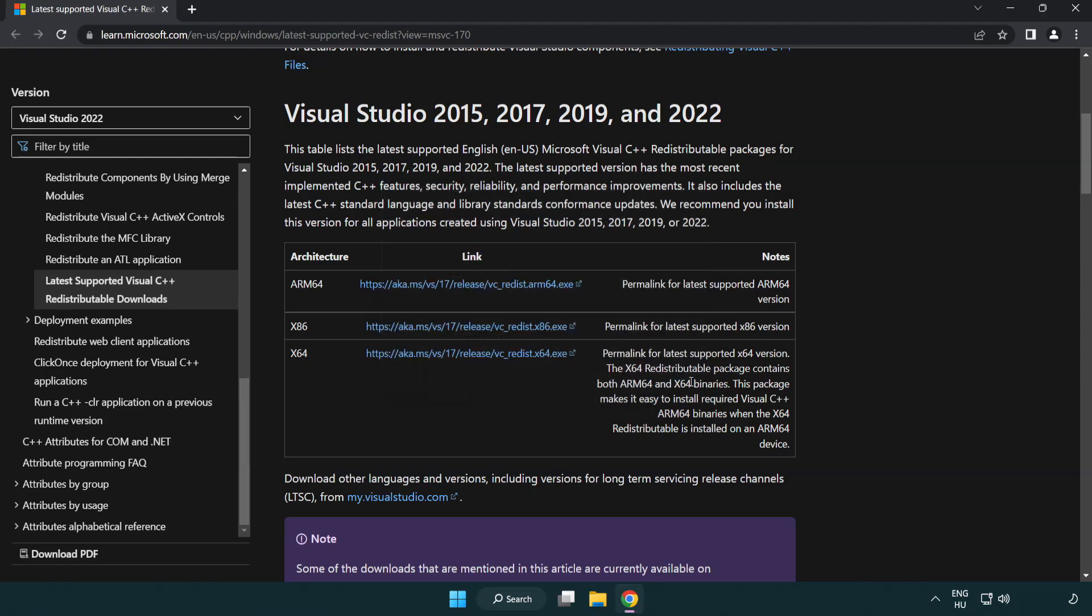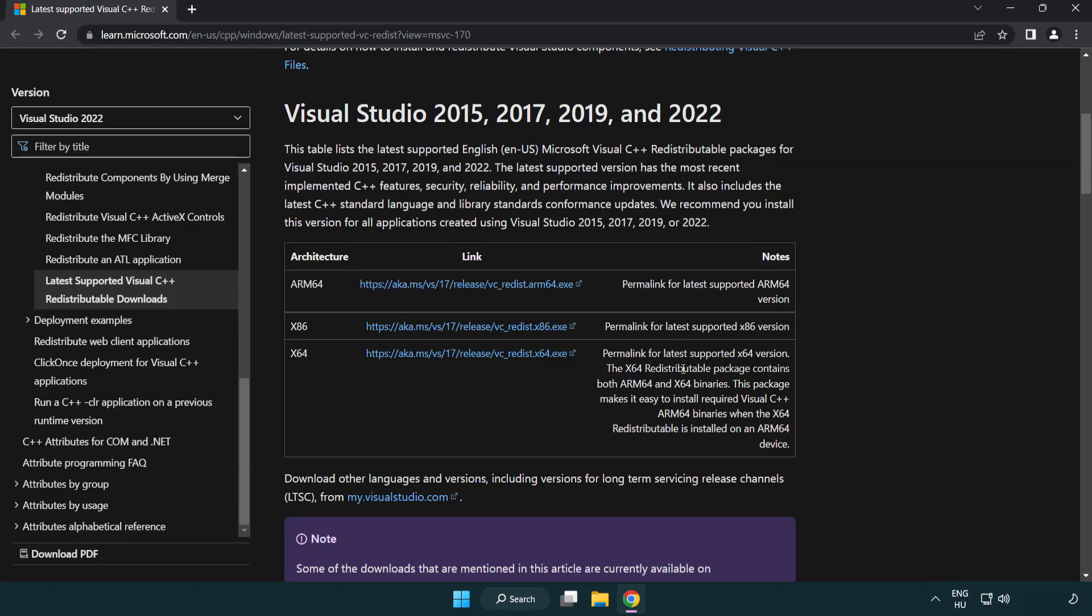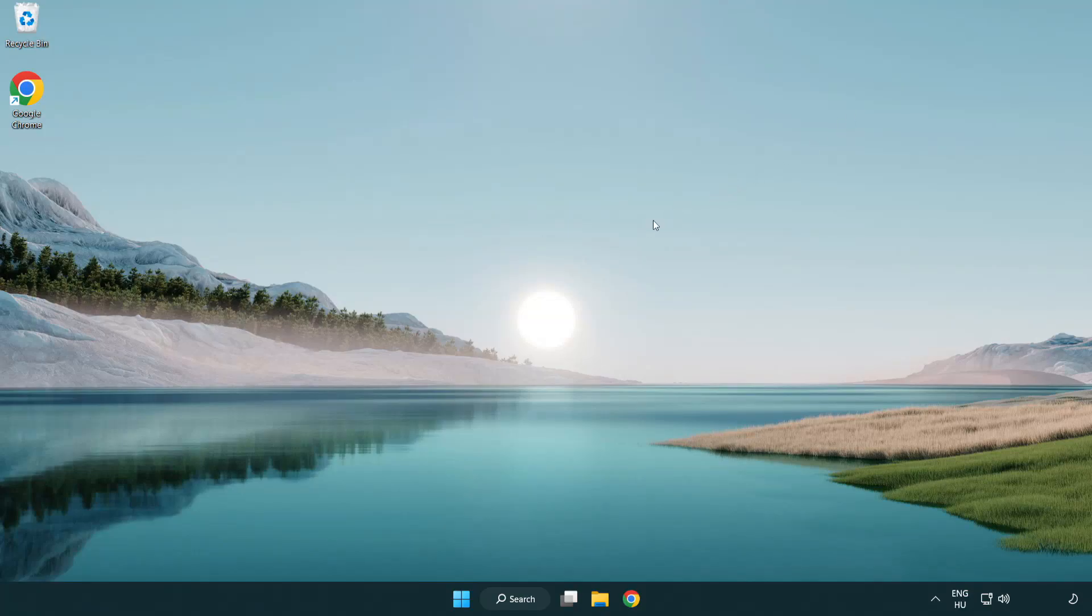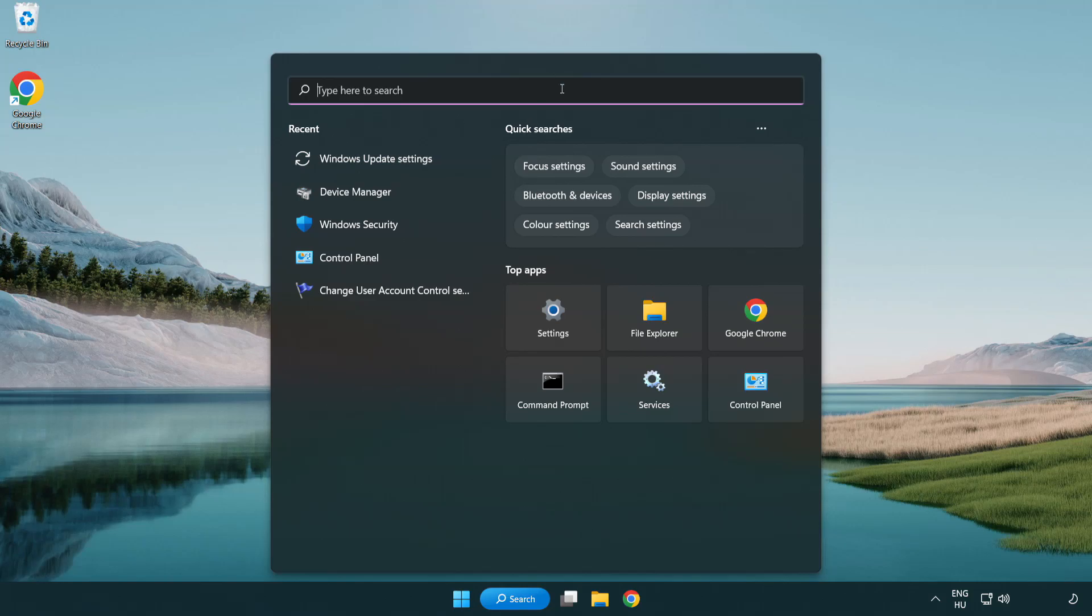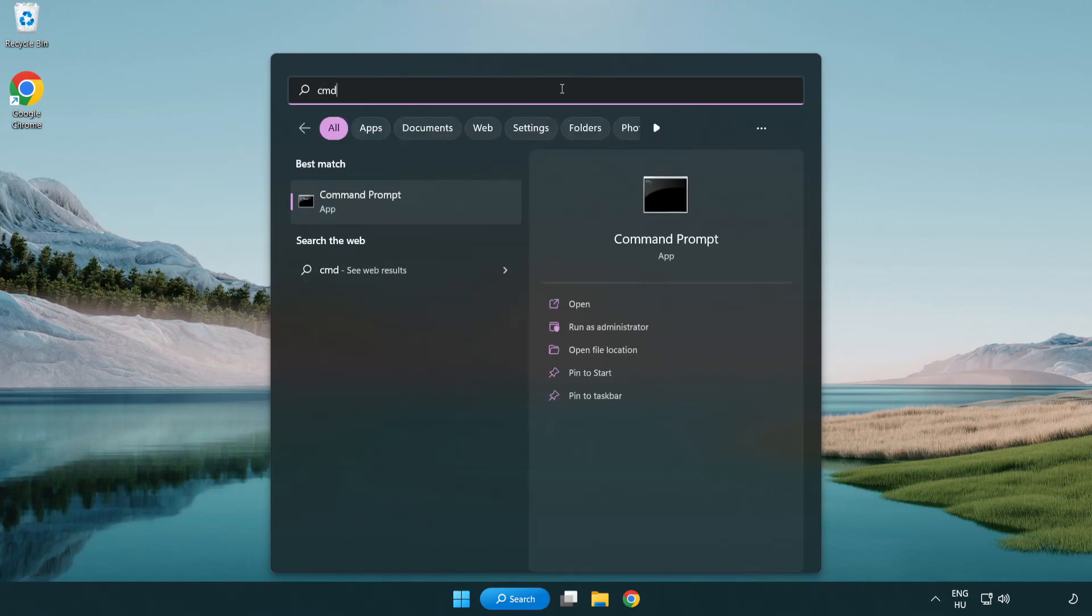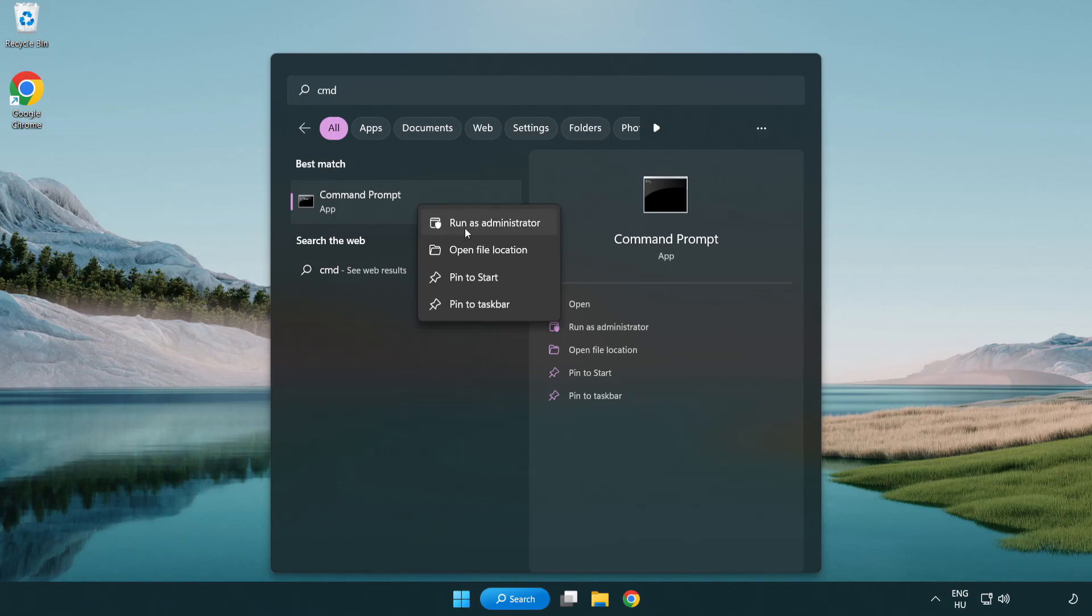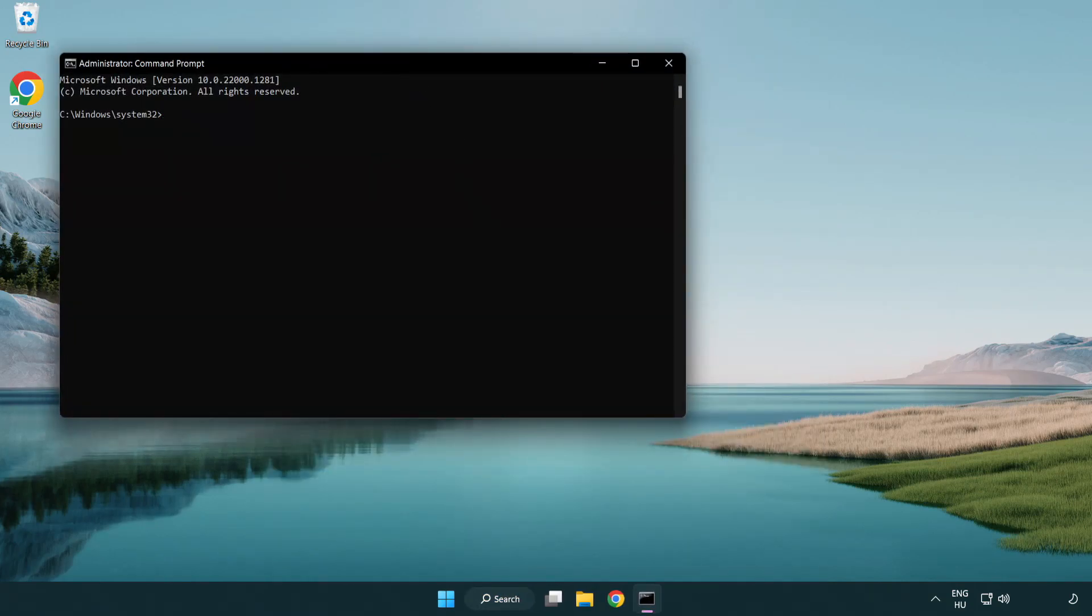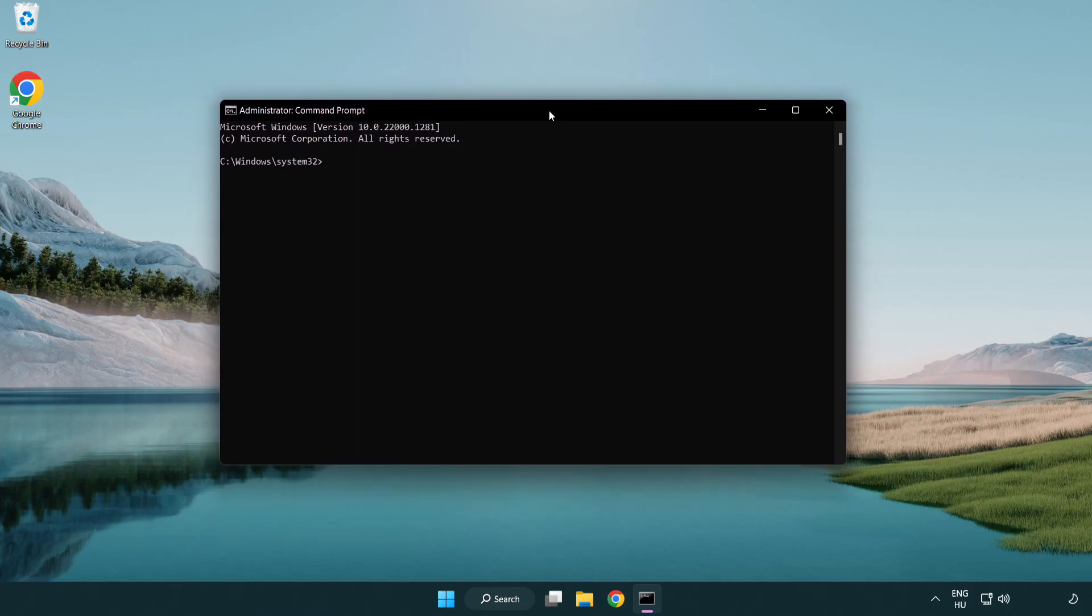Click search bar and type cmd. Right click command prompt and click run as administrator. Type sfc scan now.